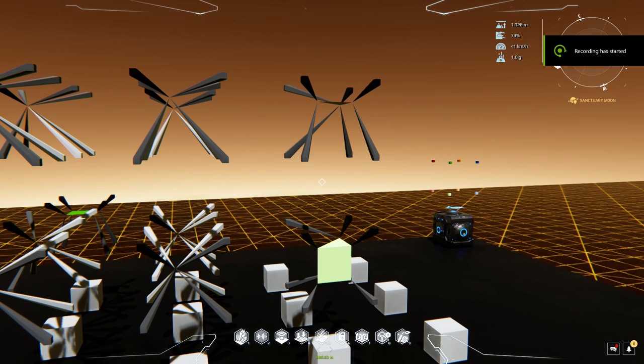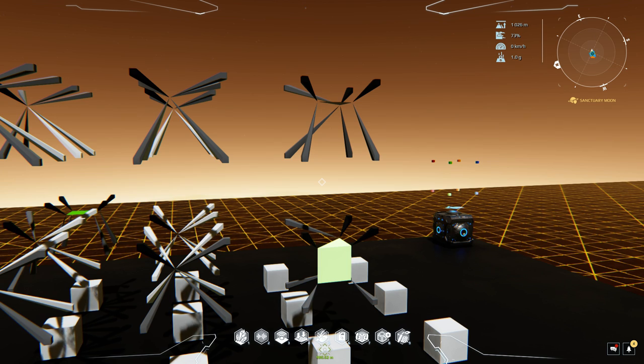Greetings, my name is Torten and this is Advanced Voxelmancy 201, in which we talk about slopes and how to create them using the point wedge.